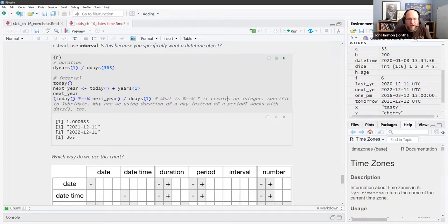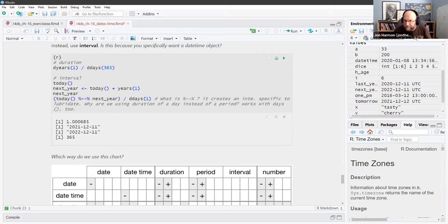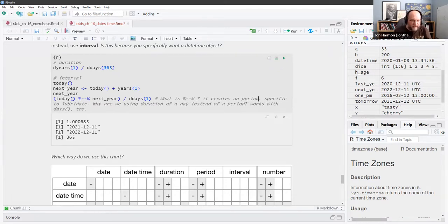The way to figure out what's going on is to get rid of the `/ days(1)`. You can see what it creates is this object that is `date %--% date` — and that's an interval, not a period.